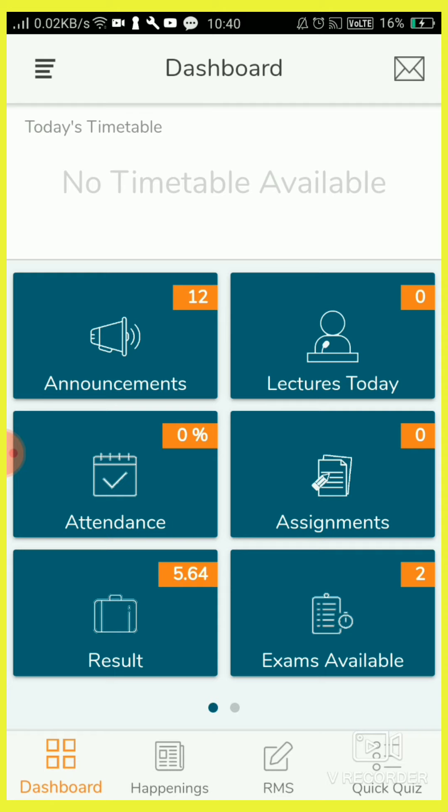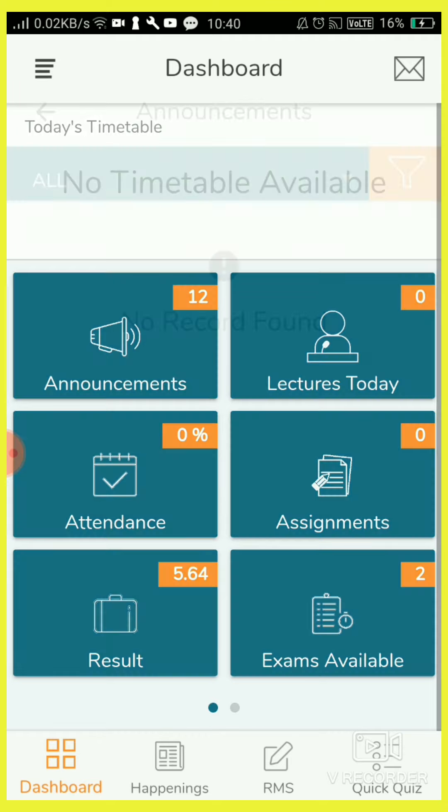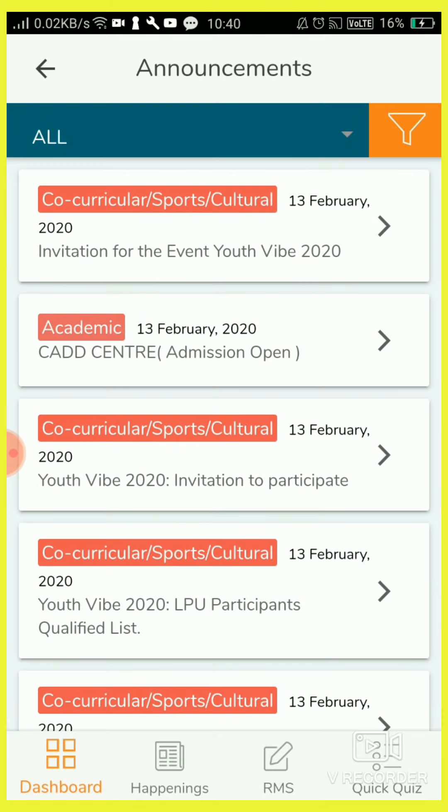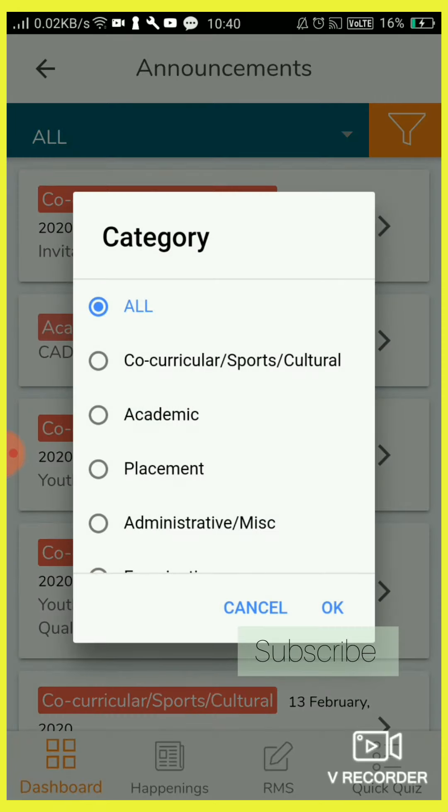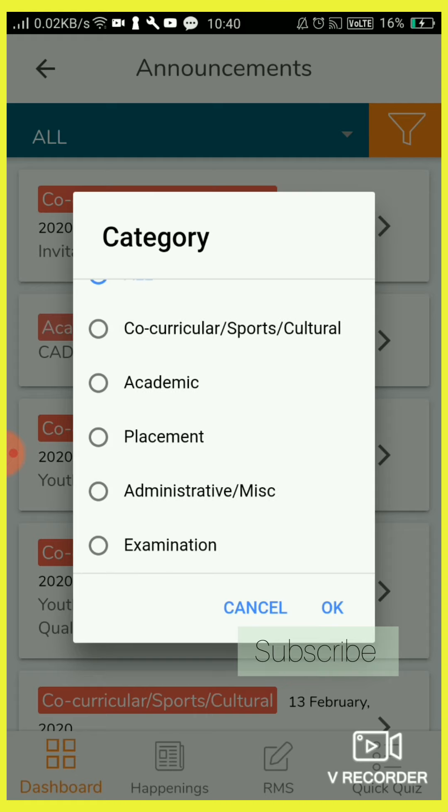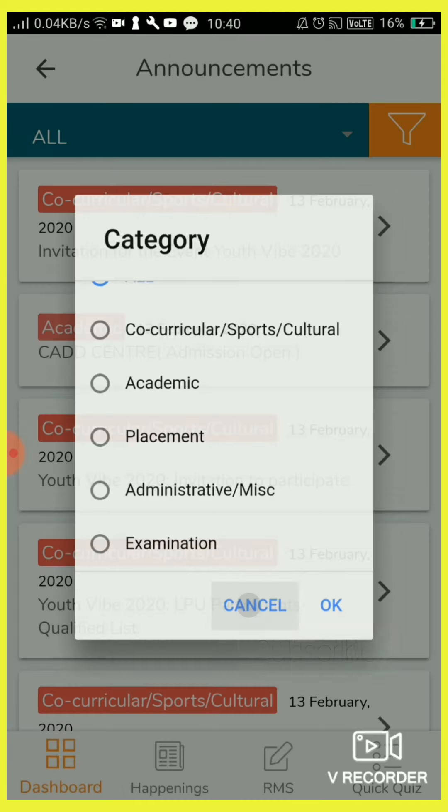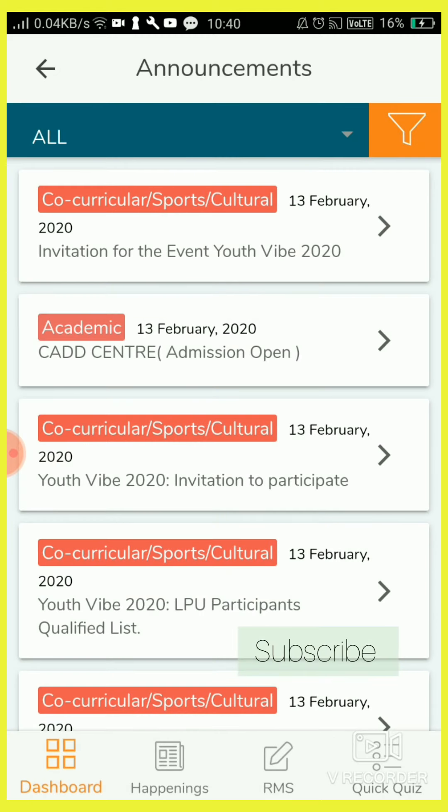So this is the home page dashboard. You can find each and everything: announcements that are related to our university, so many tabs like sports, education details. Here you can find co-curricular, sports, culture, academic, placement, and so on. Examination details, examination date sheets, everything you can find in announcements.